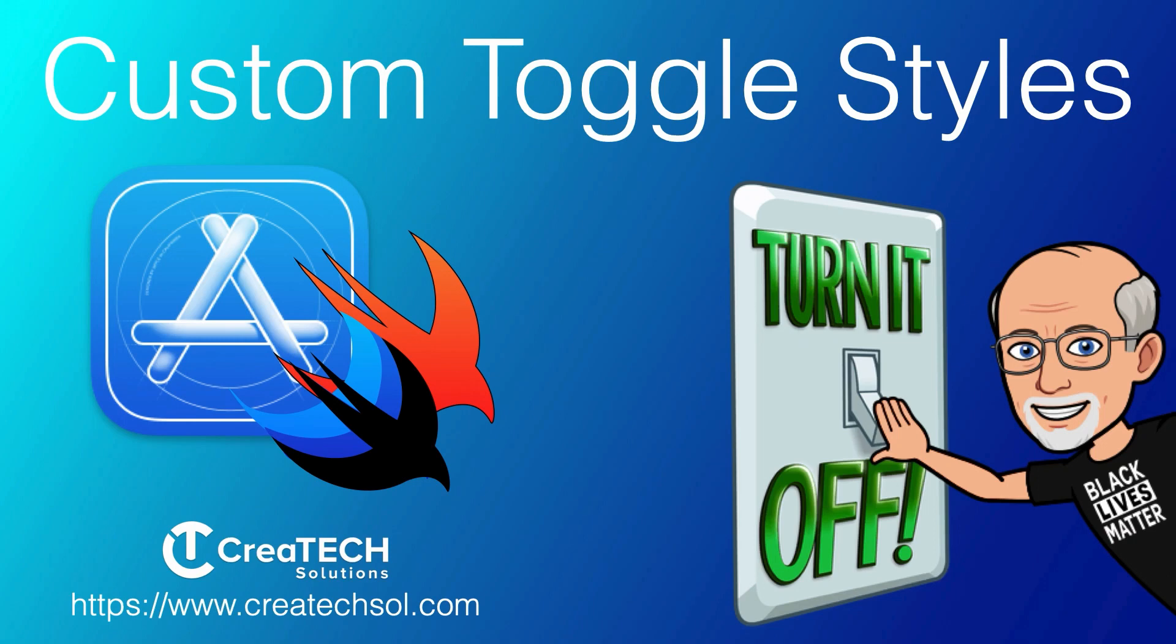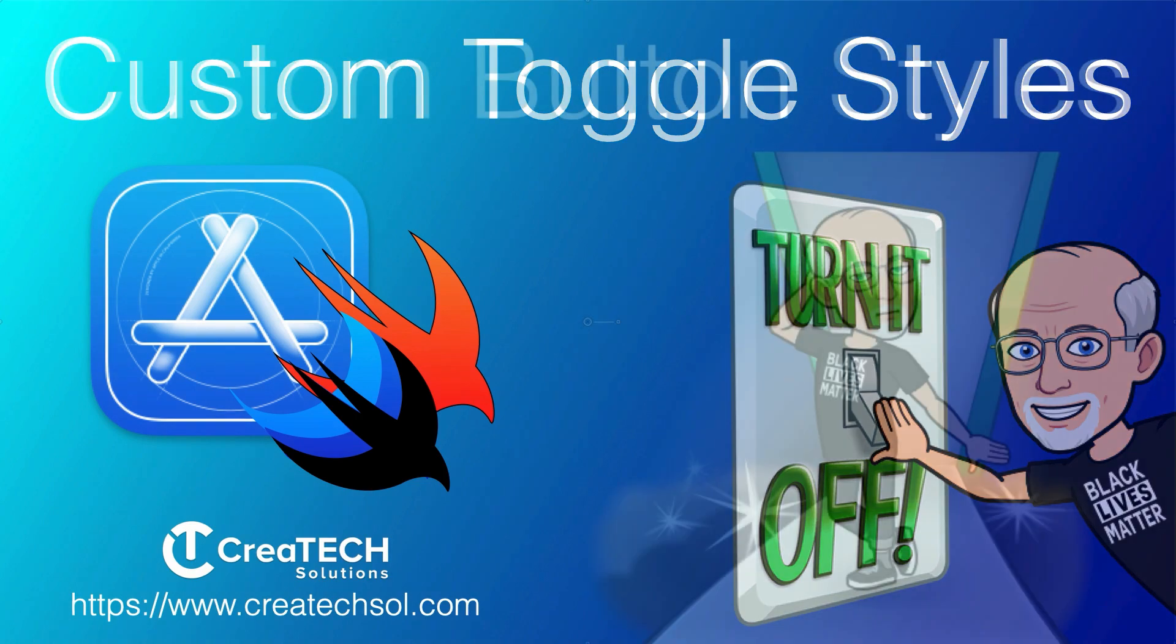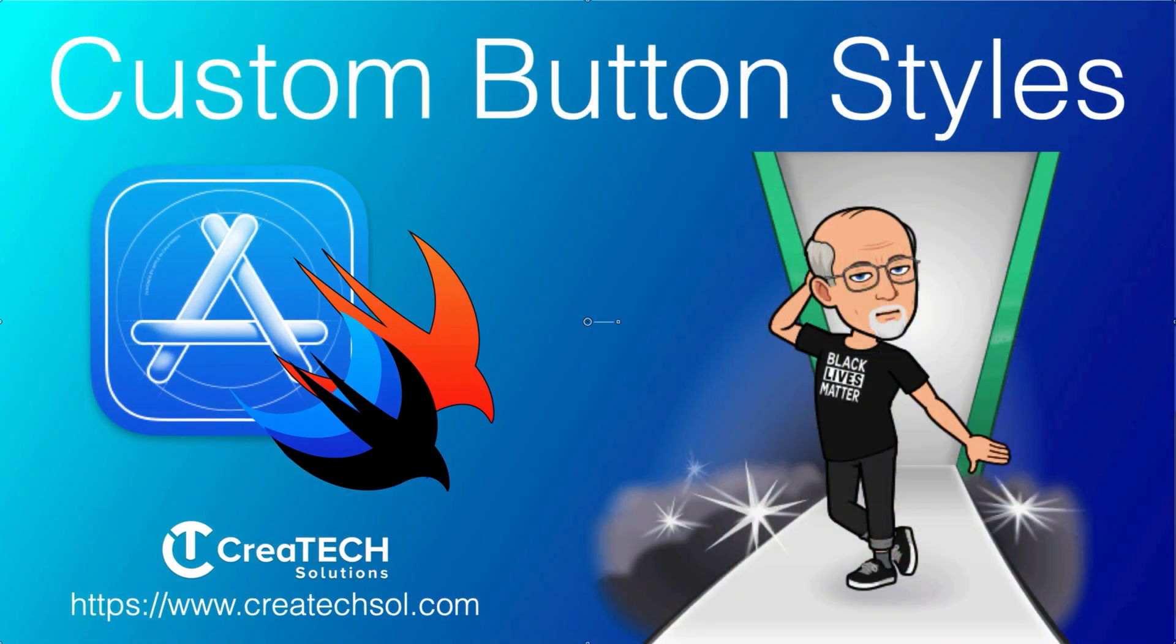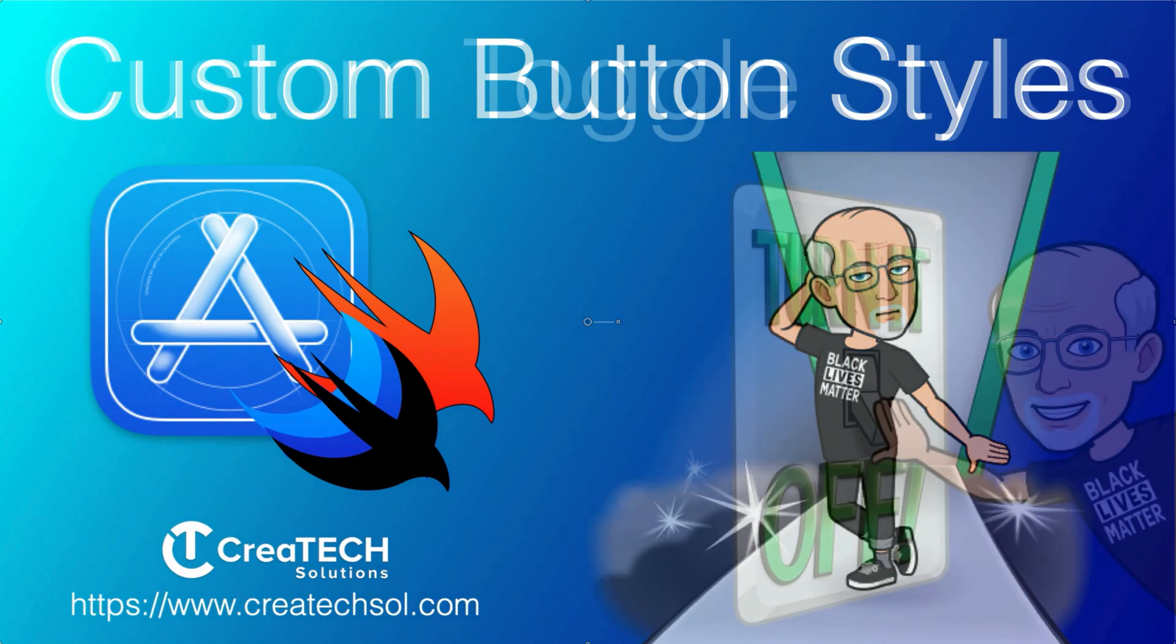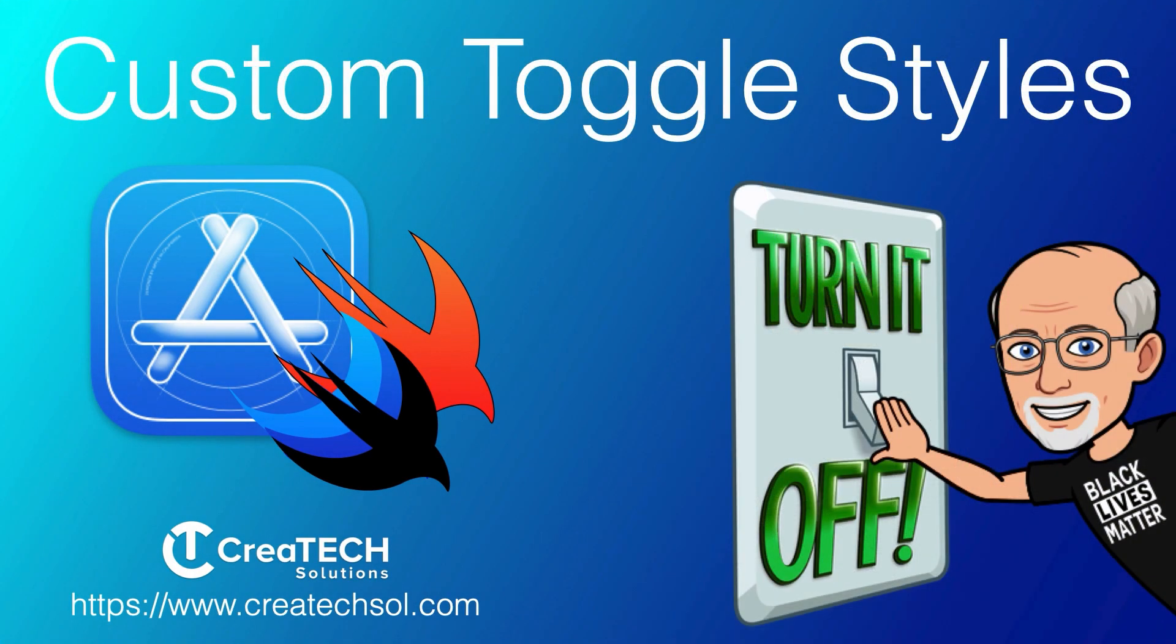Hi, my name is Stuart Lynch, and this is the second in a series of videos where we are looking at creating reusable styles for several UI controls that we use in SwiftUI. If you haven't already watched the one on custom button styles, I suggest you do that first as this follows it closely. I'll leave a link in the description below.